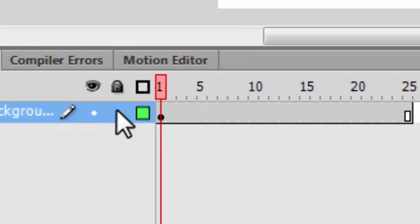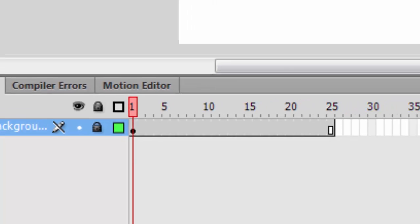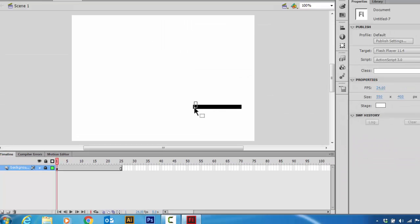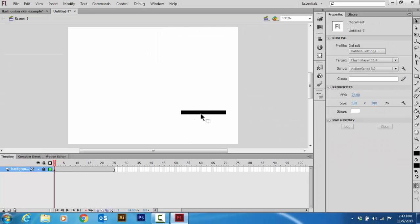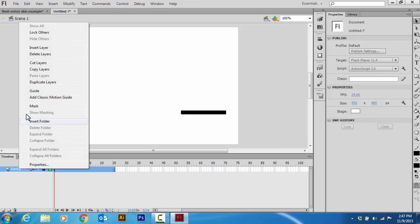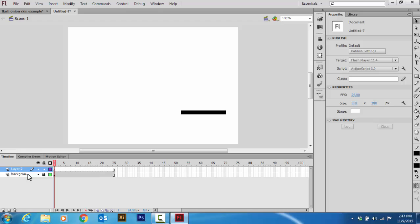Now I'm going to lock it. Now that this is locked, I can't modify or move it anymore. It's stuck there. Now I'm going to right click background, go Insert Layer. This will give me a new layer.